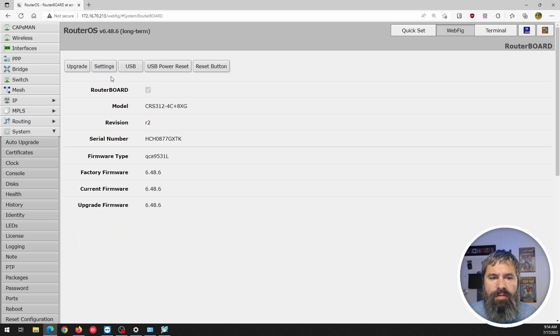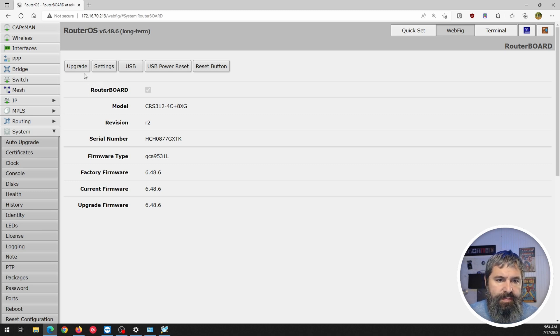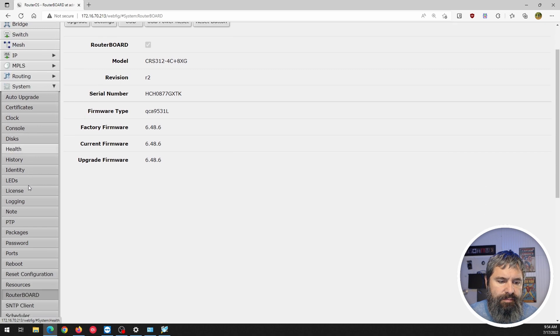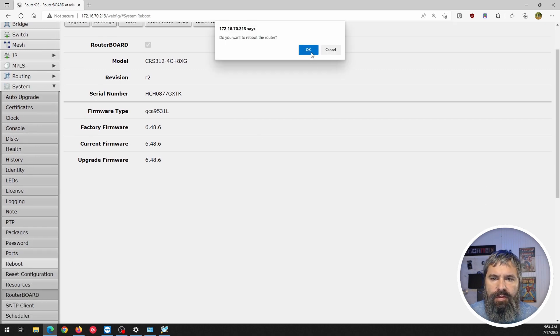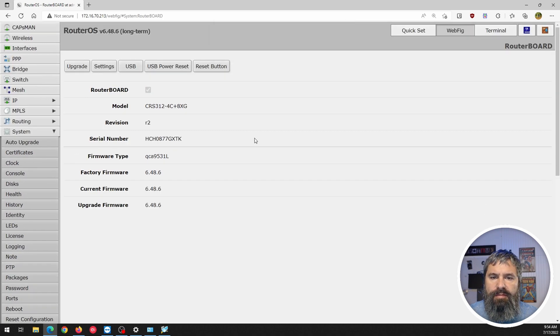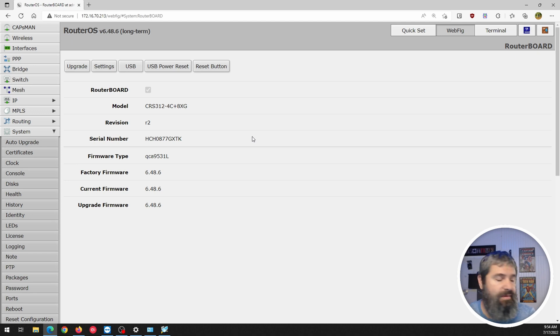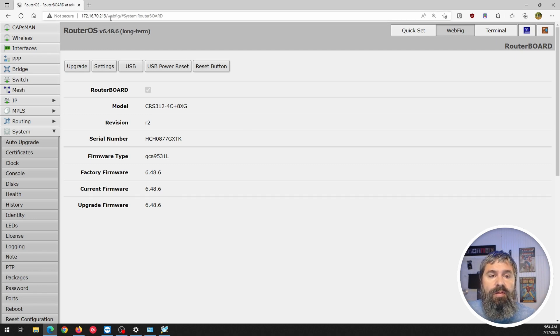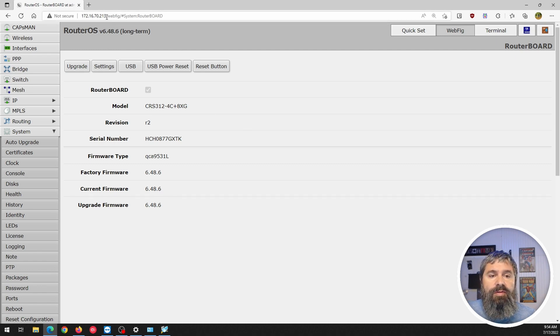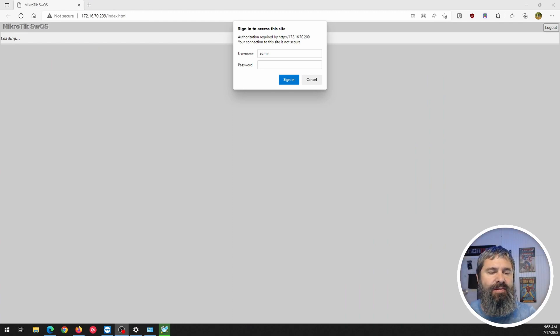And now, we're going to reboot this. System reboot. Okay. And then boom, we'll give that just a minute to do its thing. And then we will reload the config. All right, here we go. She's been rebooted. And now if you notice over here in the left hand corner, it does say SW OS, switch OS, and then you log in.